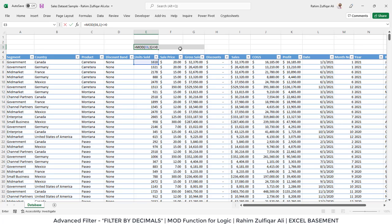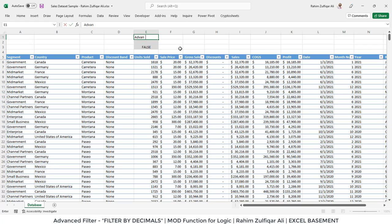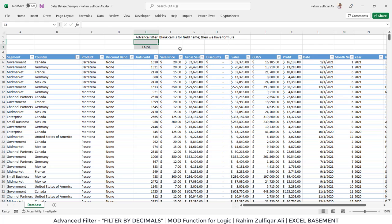It will create a boolean value, either true or false, based on the criteria. It is creating a false result. We are using the Advanced Filter, so the blank cell is for the field name and then we have a formula.